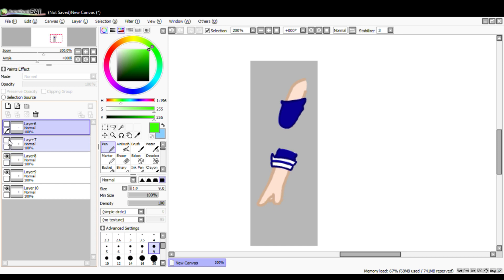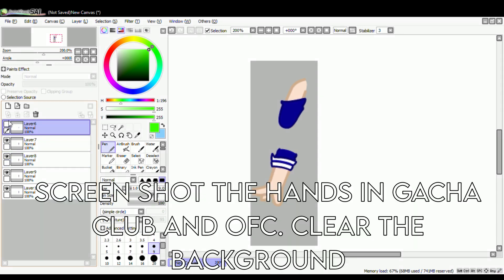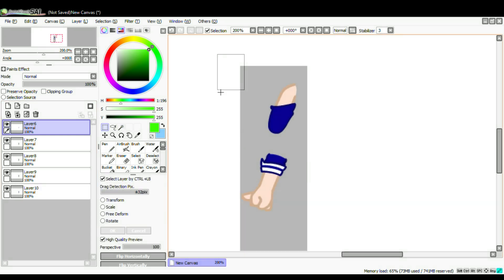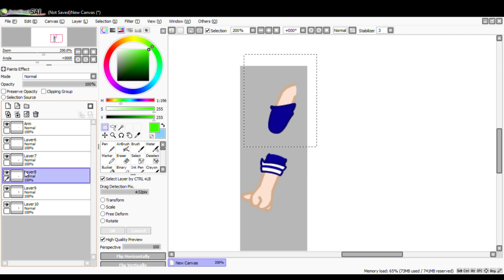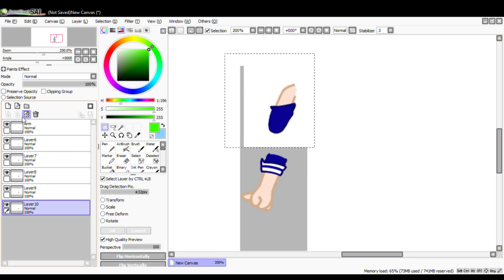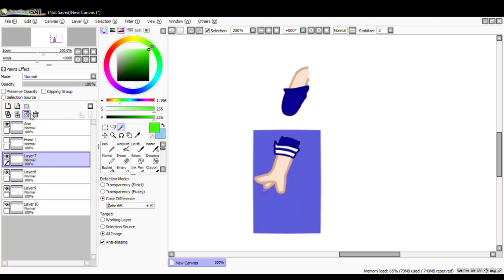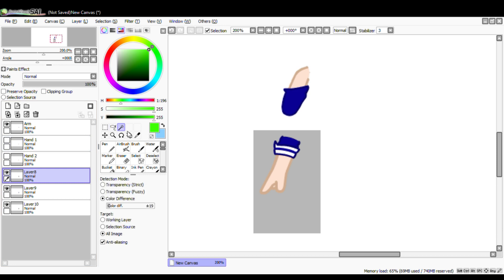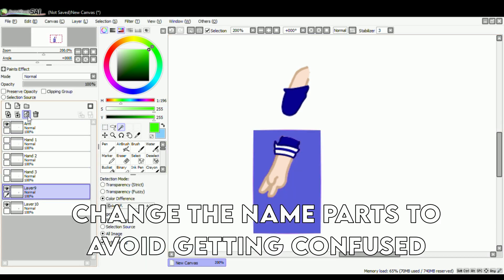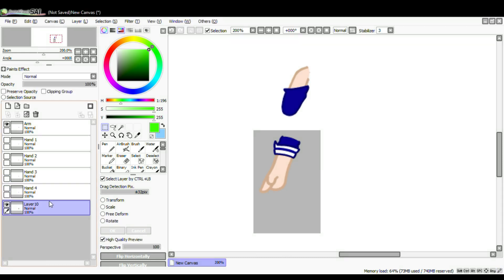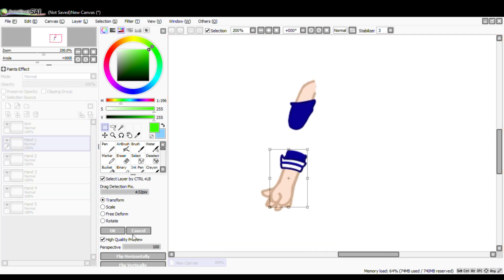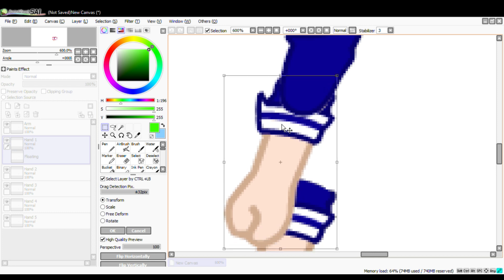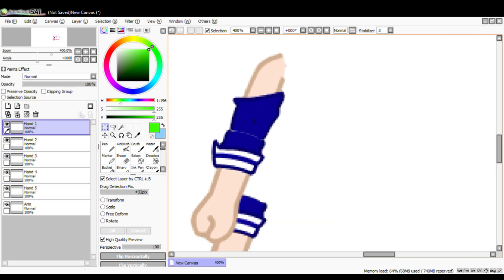Take the arm part and separate it from the hands. Now let's clear the background. Now let's put the hands in the arm — I put a line so the hands are in the same spot, or it won't look good.